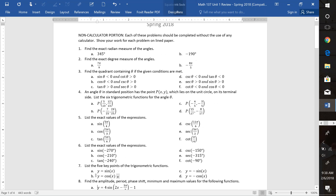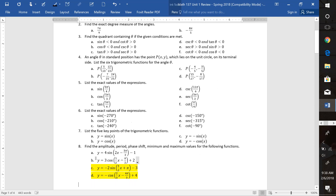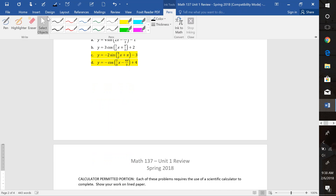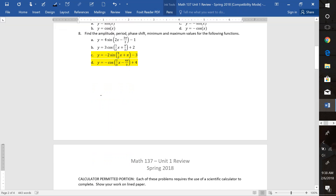We wanted to look at the amplitude, period, phase shift, and min/max values for the following functions. So if we look at 8, part C, we decided to pick these last two. We're going to look at what is the amplitude. The amplitude, remember, is the absolute value of the coefficient in front. So that means we have an amplitude of positive 2.